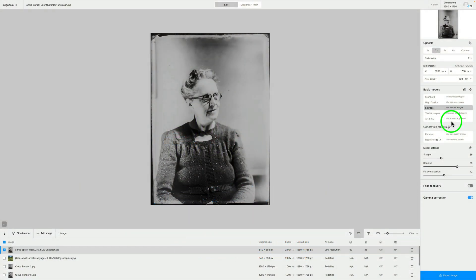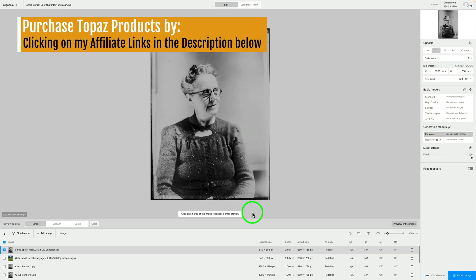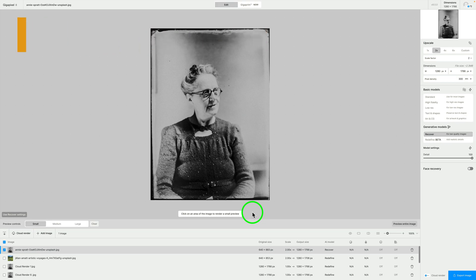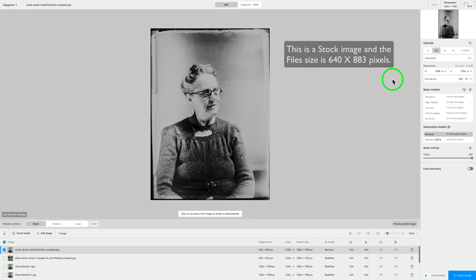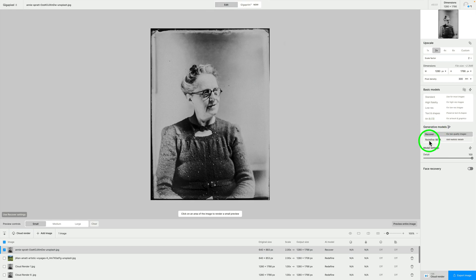What are these generative models in Topaz Gigapixel 8 all about? The first thing to note about the generative models is they are designed for smaller files, and the largest upsize you can get is up to 64 megapixels — that is the upsize limit. Today I'm working with some stock images, rather small files. This one is 640 by 883 pixels. We have two different generative models: Recover and Redefine.